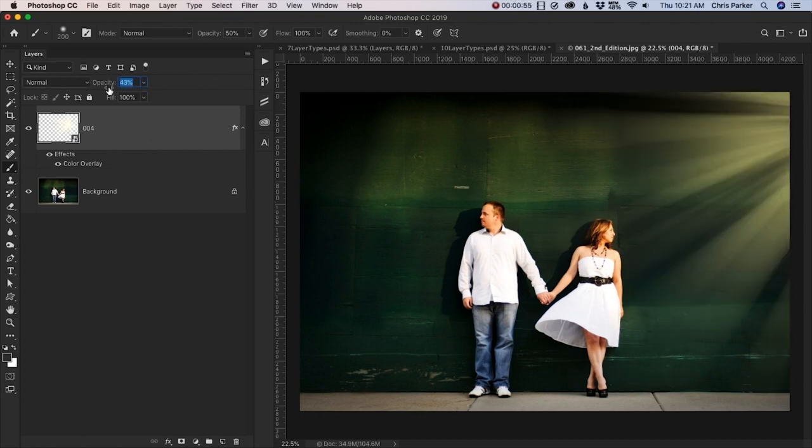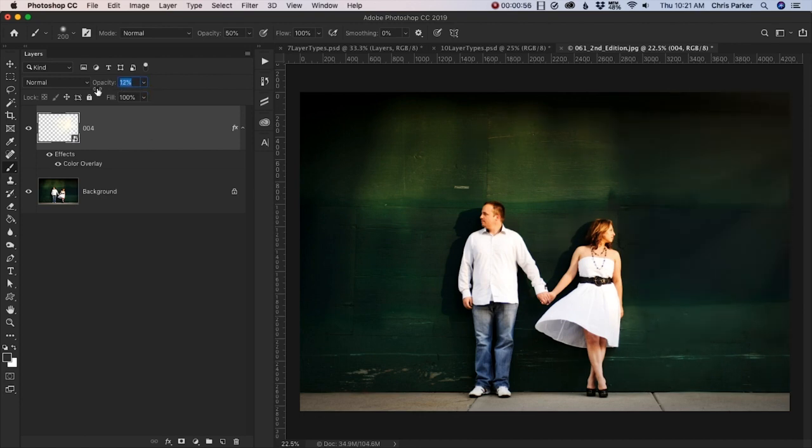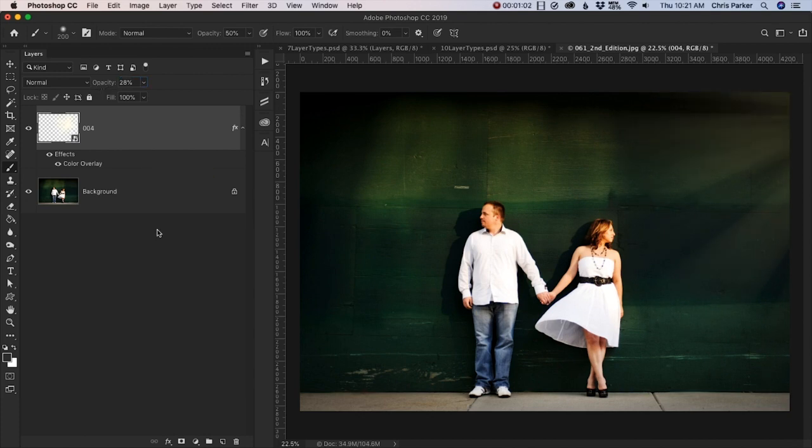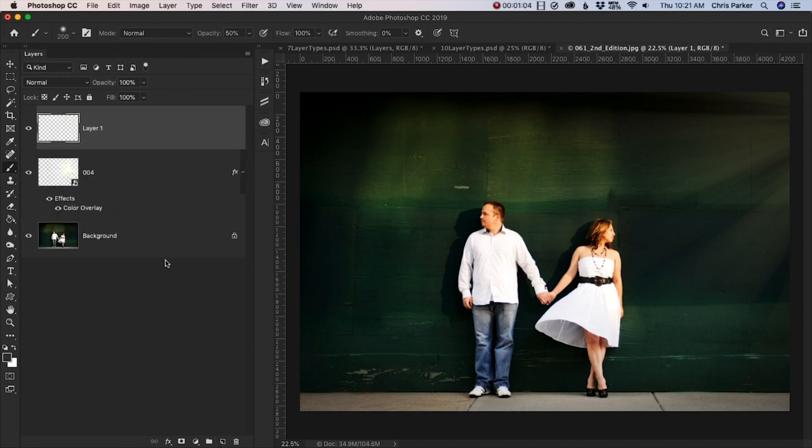So again, without layers, we wouldn't be able to achieve what we can with them. Now the other thing to know is layers are independent of each other. And another way to look at layers is to think of them as individual canvases.